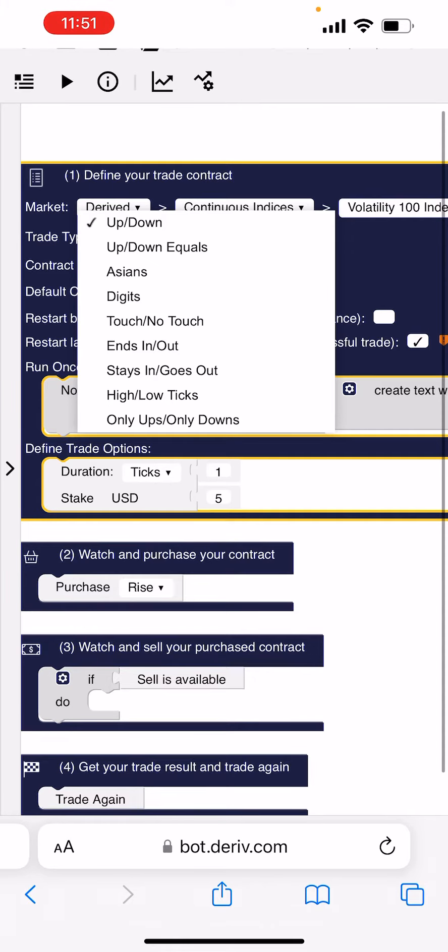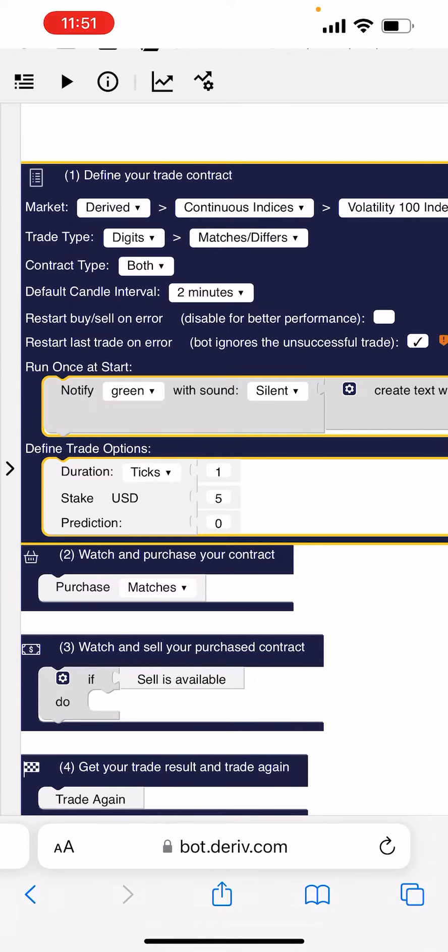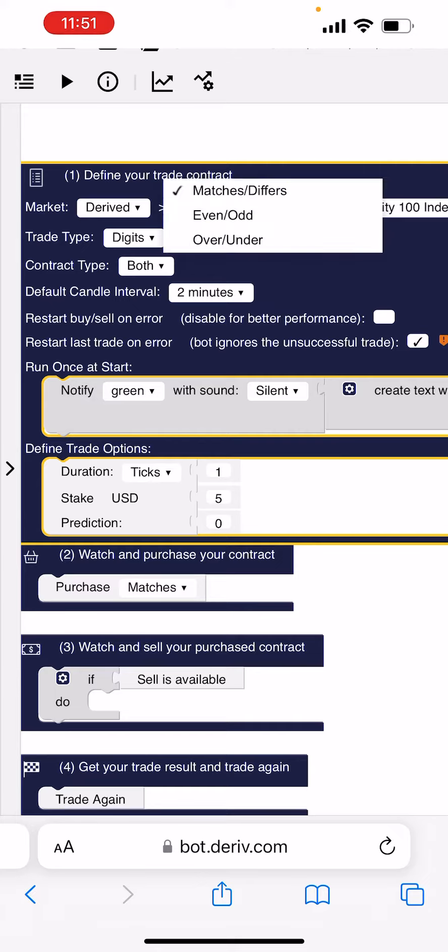Wait, Digits. You go to Digits and then you go to Match Differs here. You go to Even and Odd.